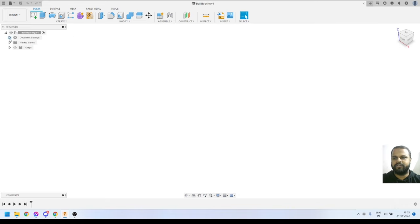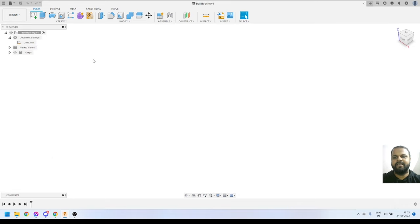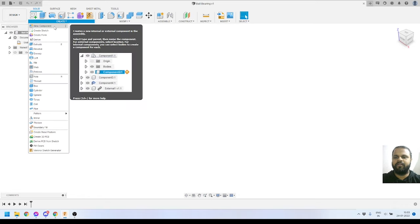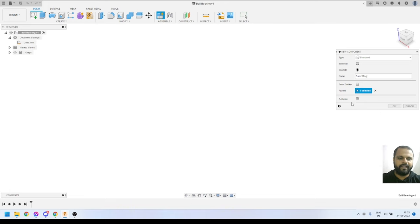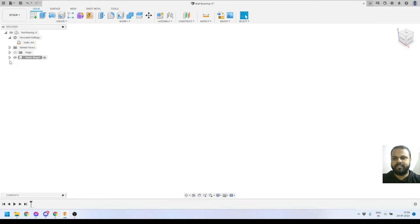I'll close the data panel and make sure our units are correct. Under document settings, our units are in millimeters and our design history is turned on, so we are capturing all our design steps. Now we'll start creating a new component. We'll go to the Create panel and click on New Component. I'll give it the name 'outer ring' and press OK. This component is now active.